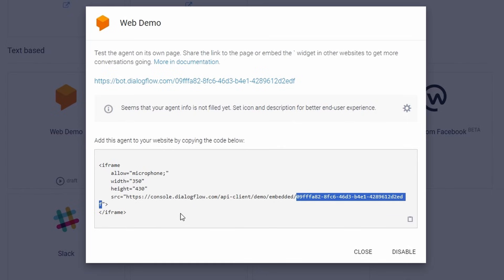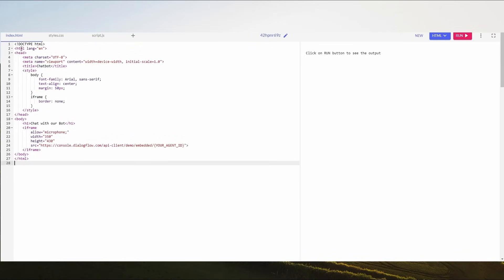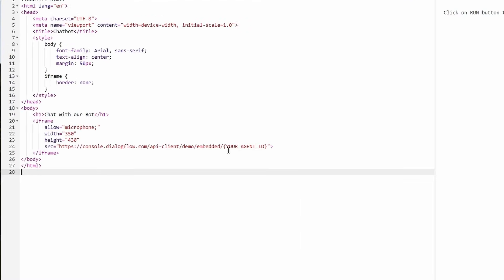Here's an example of how to embed the iframe code in your HTML file. Replace your agent ID with your actual Dialogflow agent ID. And paste your Dialogflow agent ID here.